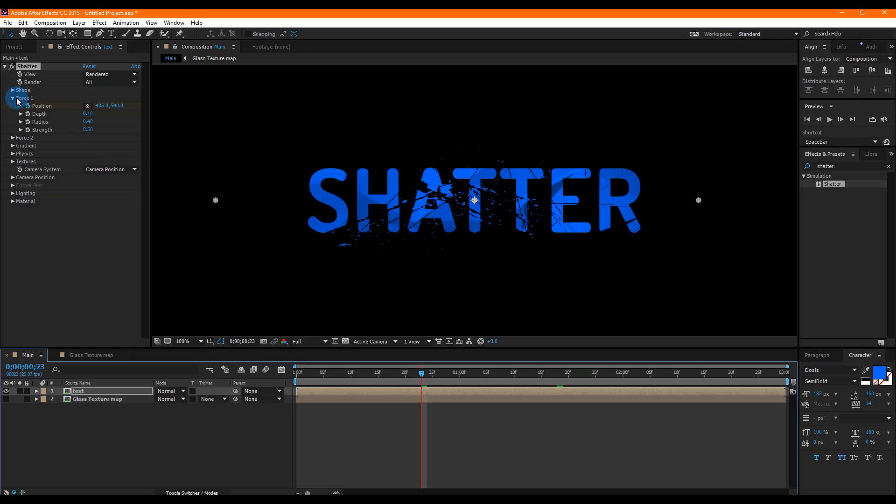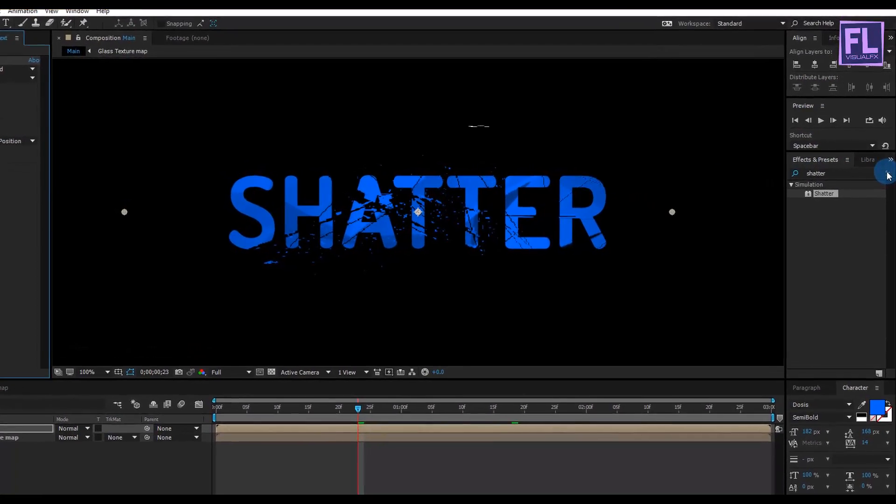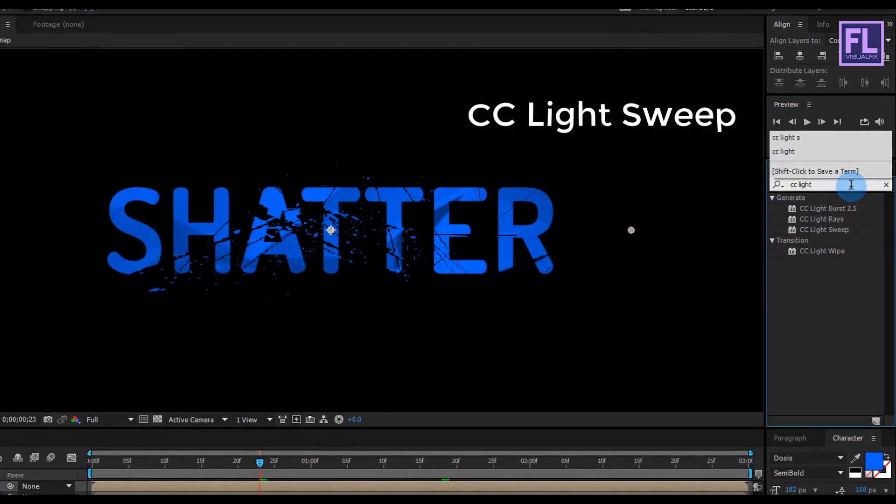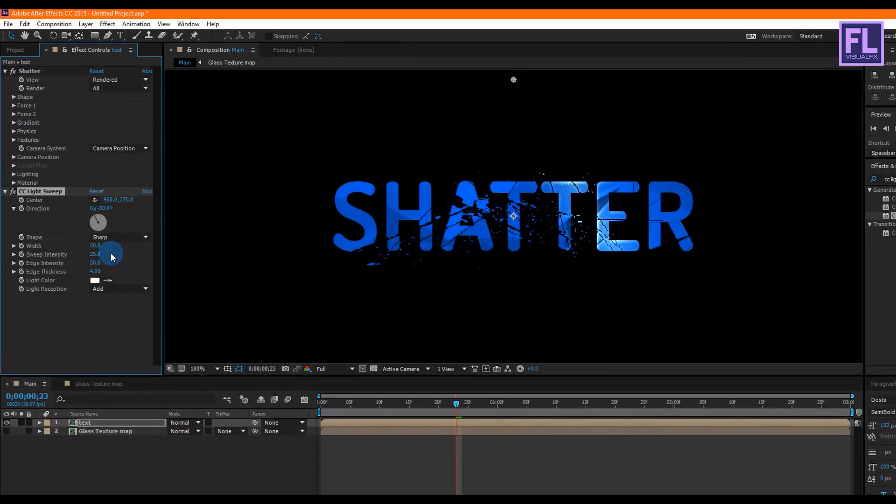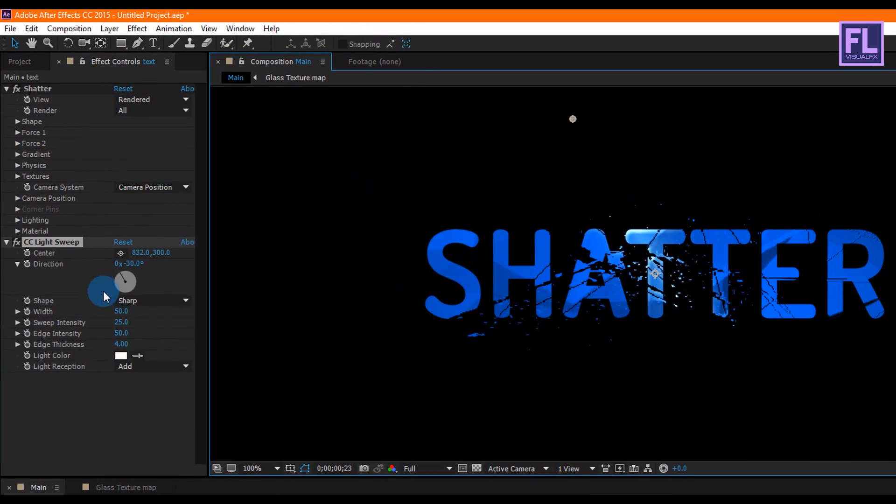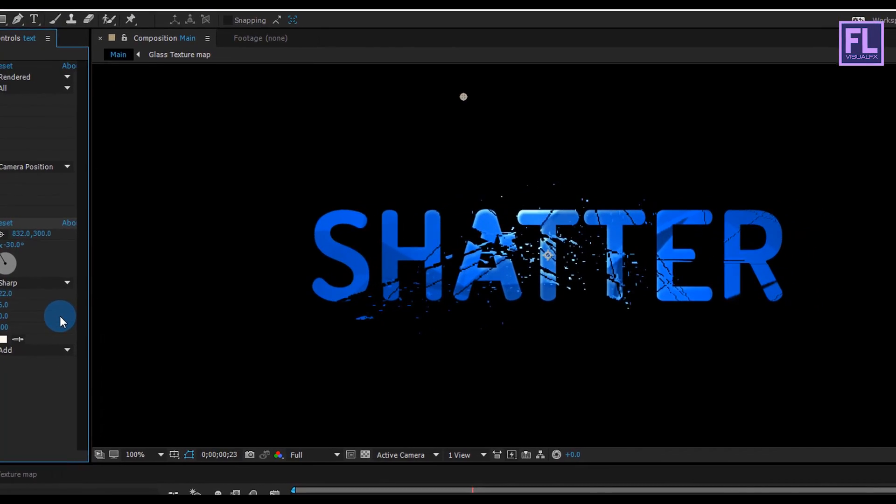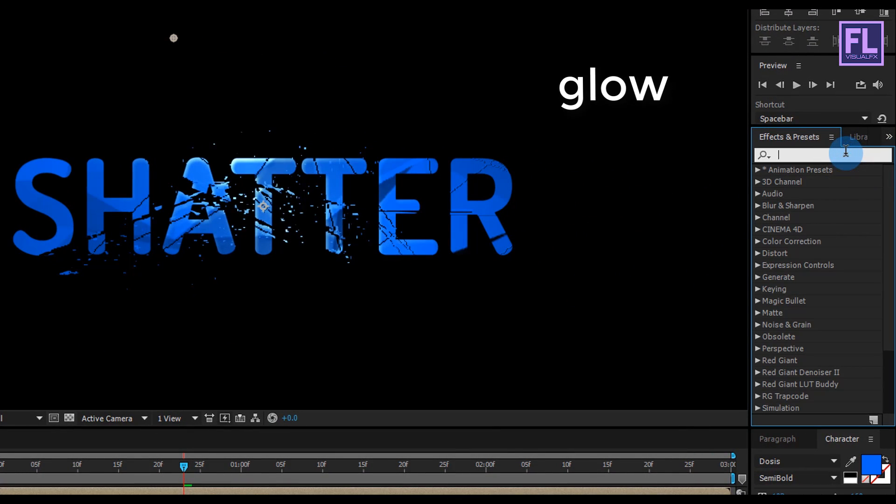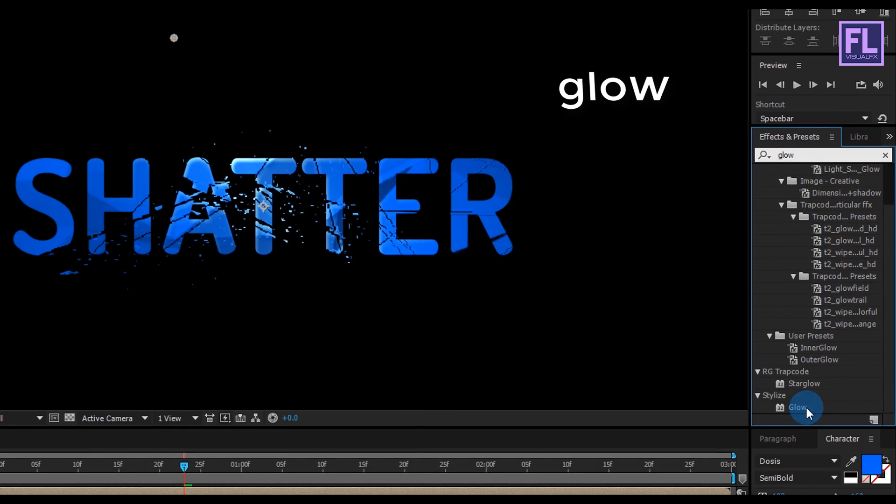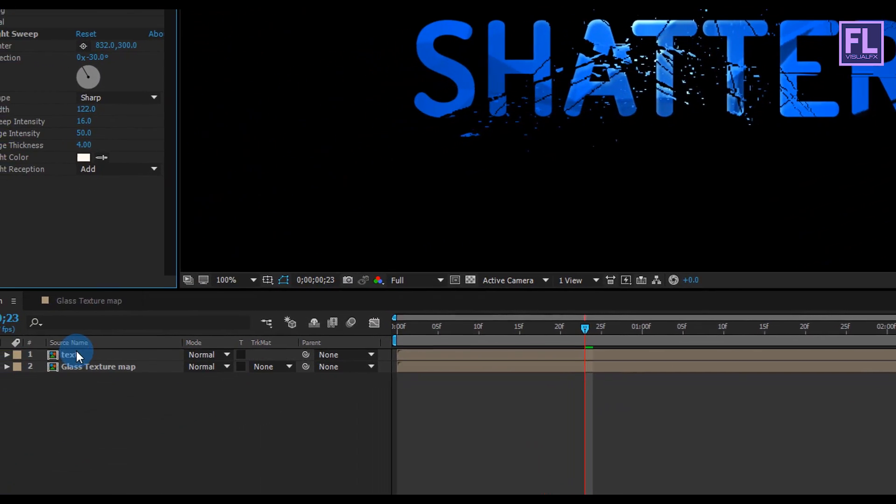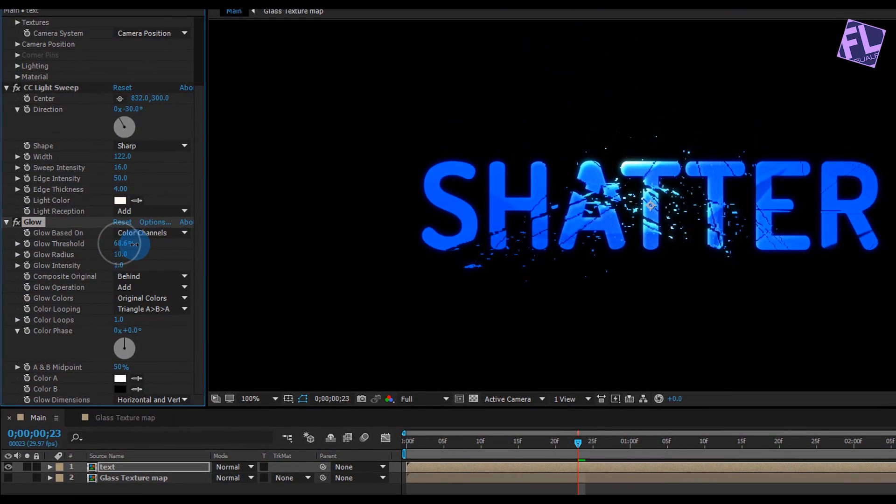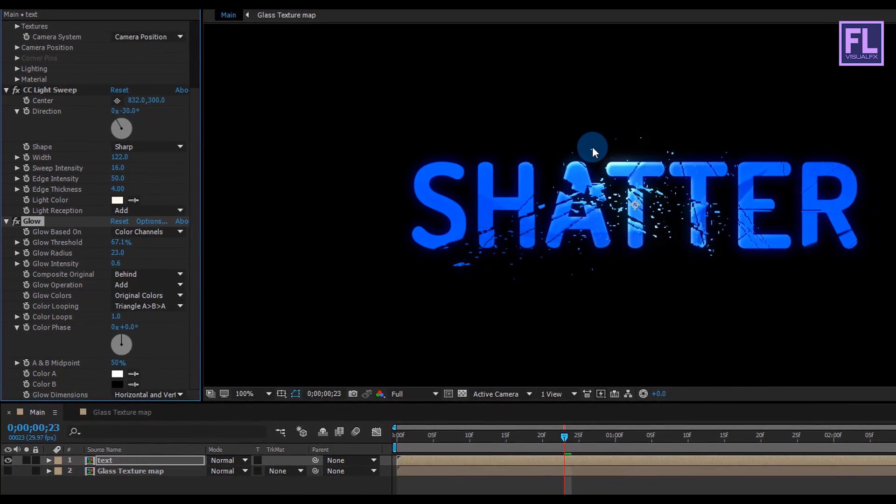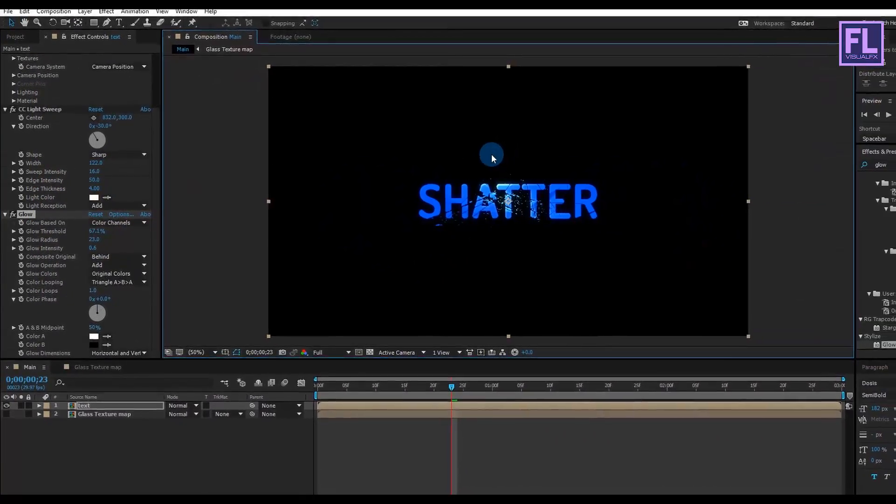Okay, let's add some lights on this text. For this, go to Effect and Preset window and search for Light Sweep. Select the effect and apply it onto this text layer. Then change the Glow Threshold to 67%, and then change the Glow Radius to 25%, and then change the position of the light and the Width Amount to 122, and then change the Swipe Intensity to 16. Then again go to Effect and Preset window and search for Glow. Select the effect and apply it onto this text layer. Then change the Glow Threshold to 67%, and then change the Glow Radius to 23, and then Glow Intensity set it to 0.6. Now we can see the text looks really nice.